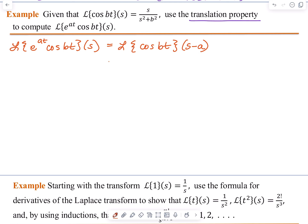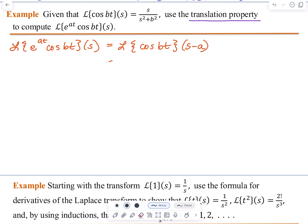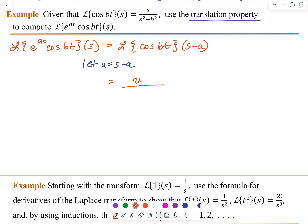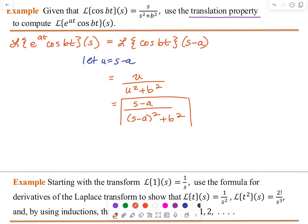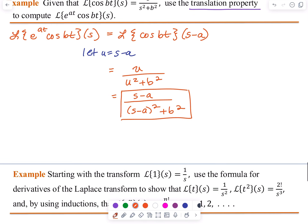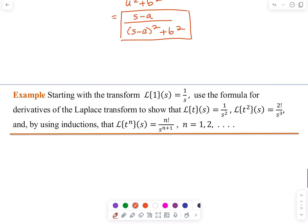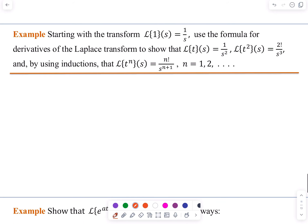That is equal to, letting u equal S minus a, u divided by (u squared plus b squared), which is (S minus a) divided by (S minus a) all squared plus b squared.